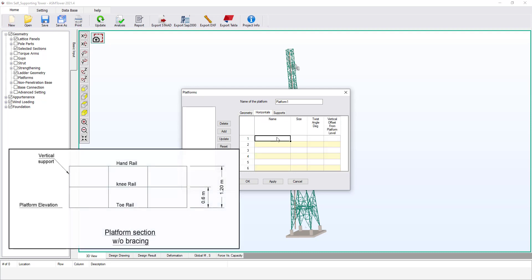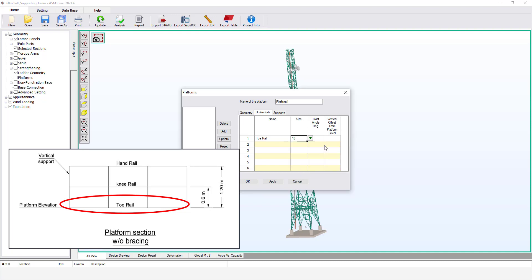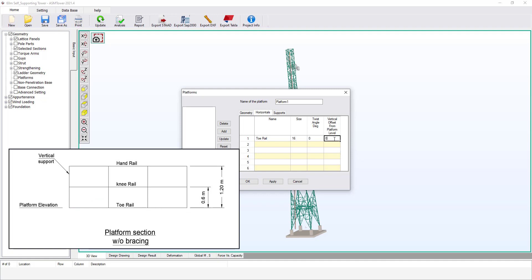Select the Horizontals tab. Enter the name of the first horizontal level — we will call it Tow Rail — and choose a cross section of single angle 60 by 6 for its members. The twist angle is used to rotate members around their longitudinal axis; set it to zero for now. Set the vertical offset equal to zero. The user must define at least one horizontal level with zero offset to set the cross sections of the horizontal members at the level of the platform.